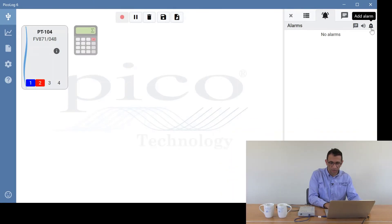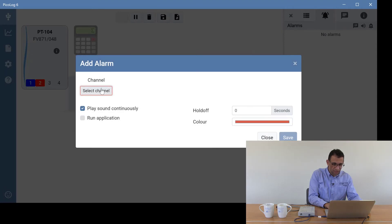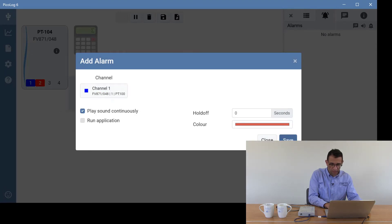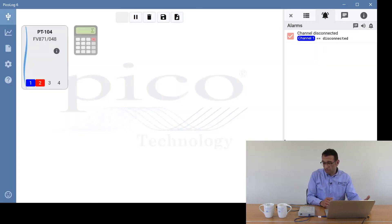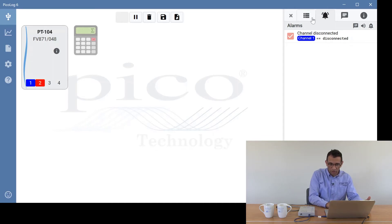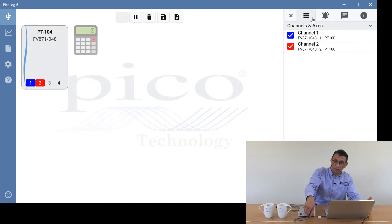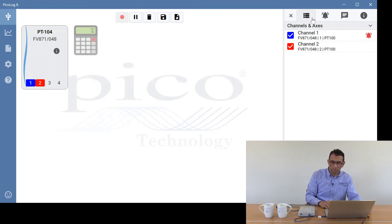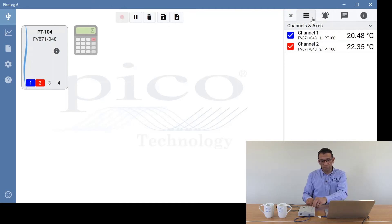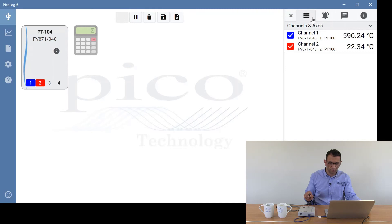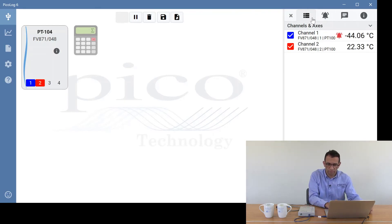The next alarm is the channel disconnect alarm. Clicking add alarm and going to channel disconnected, we select the channel we're interested in — channel one — and click save. As the name implies, when the channel is disconnected it will alarm. Going to the channel axis menu and unplugging the unit, you can see it alarming. Plugging it back in again it stops alarming. You can also trigger this by unplugging the temperature sensor itself, and plugging it back in stops the alarm.